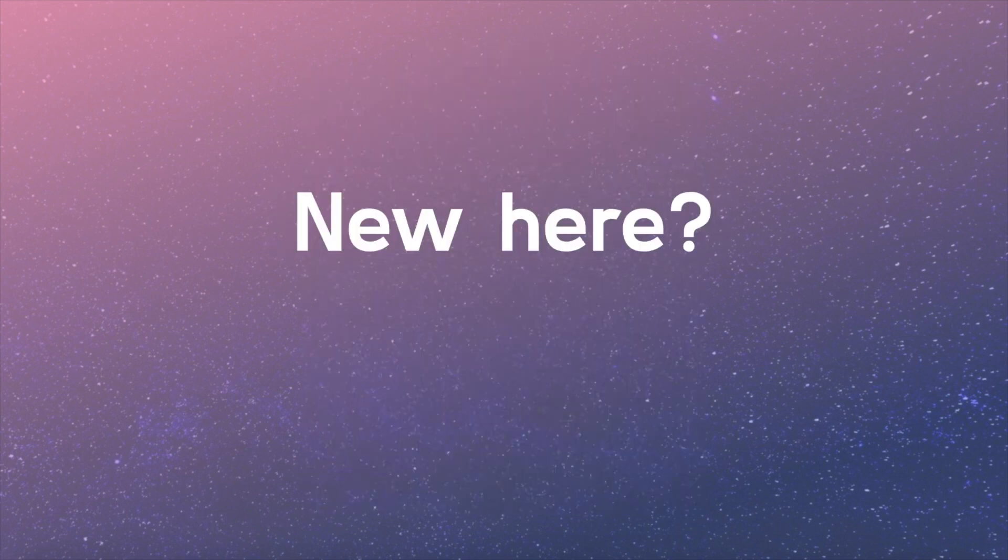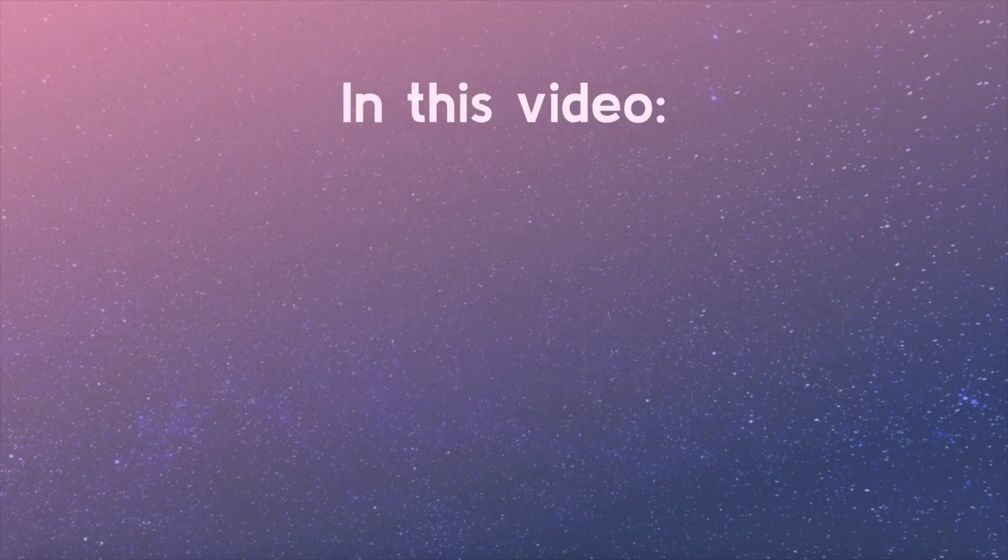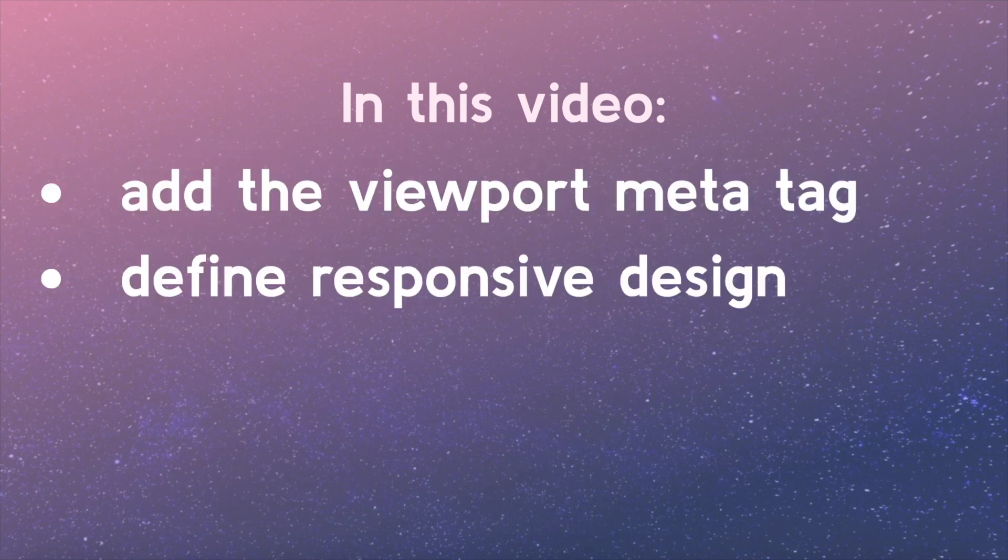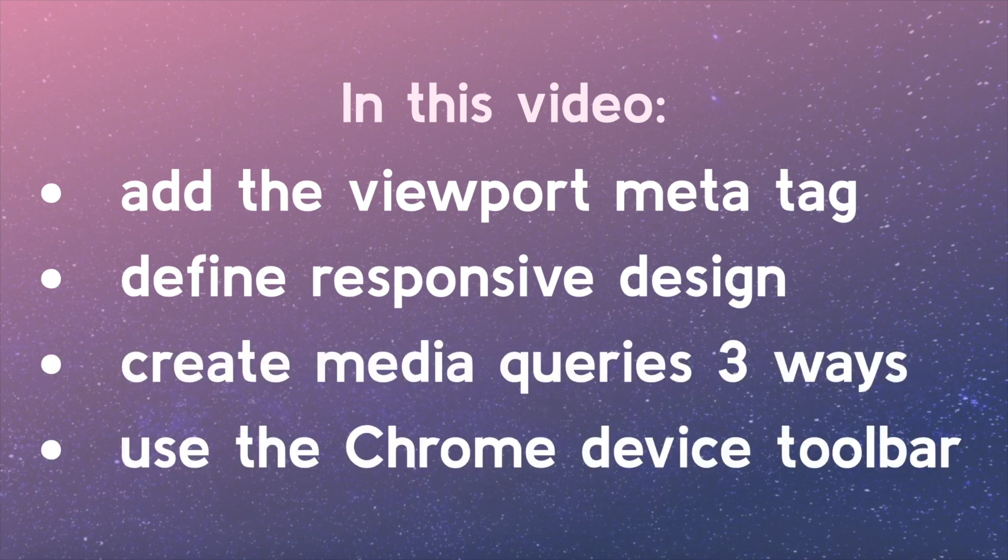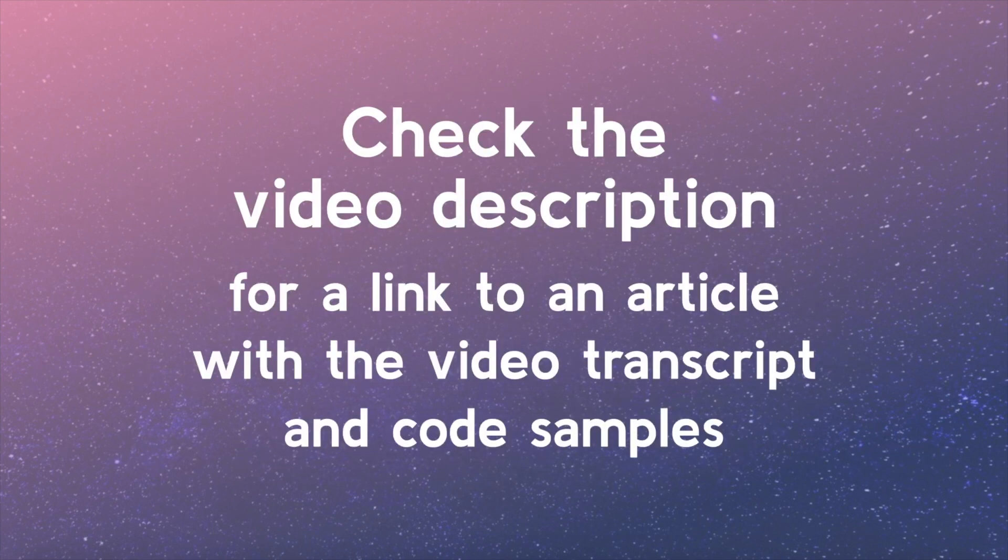Welcome back! If you're just joining the series, you may consider watching a setup video so you're ready to keep coding and learning. In this video, we will add the viewport meta tag, define responsive design, create media queries three ways, and learn to use the Chrome device toolbar. Check the video description for a link to an article with the video transcript and code samples from this lesson.